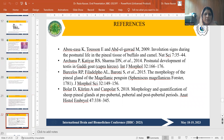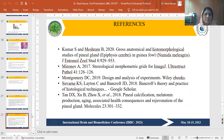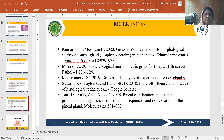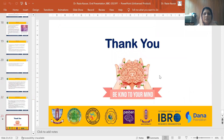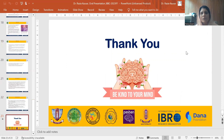These are the references. Thank you so much.